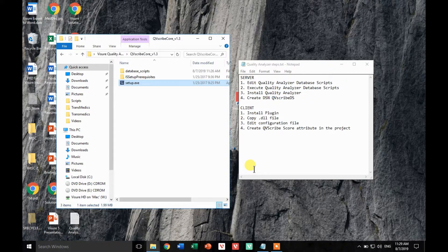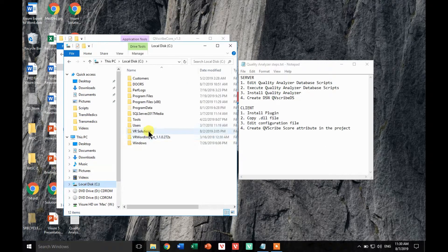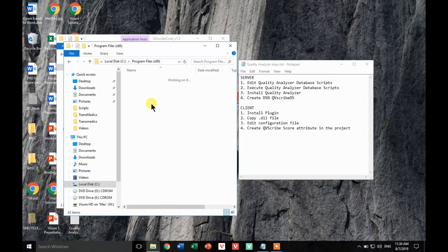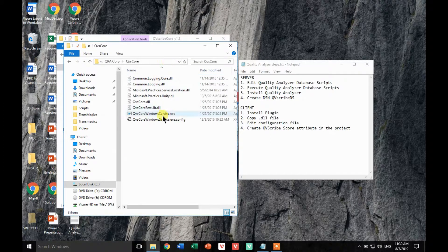We have finished the third step, so let's go for the fourth step. At this point we have already configured the database, we have installed Quality Analyzer, and we just need to indicate that they should be communicating with one another. In order to do that, let's go to the installation folder — Program Files, QRA Corp, QVS Core — and you can see this config file. Let's edit the file.